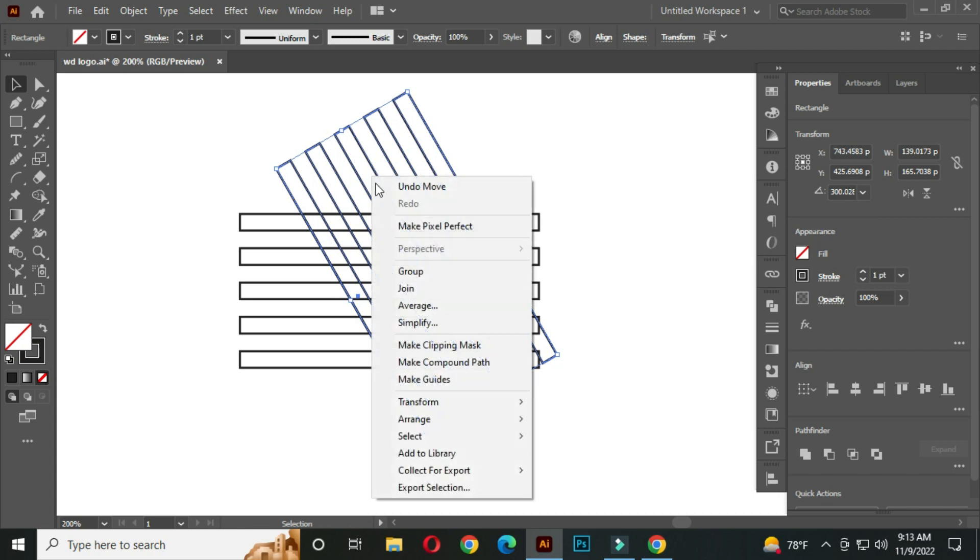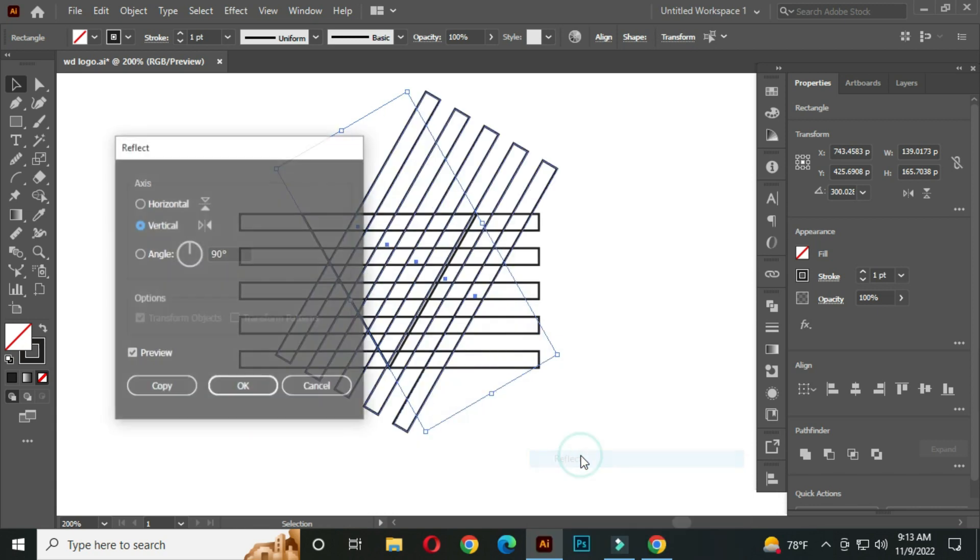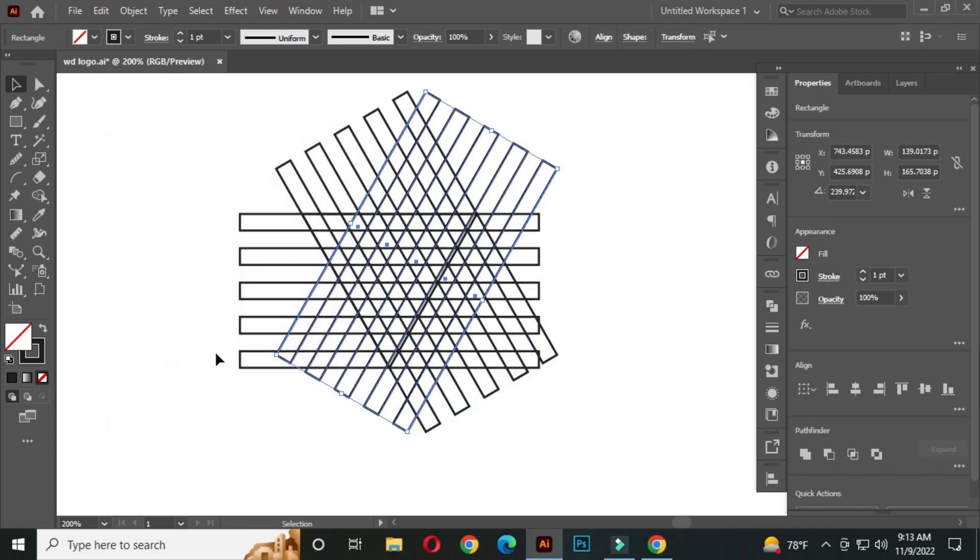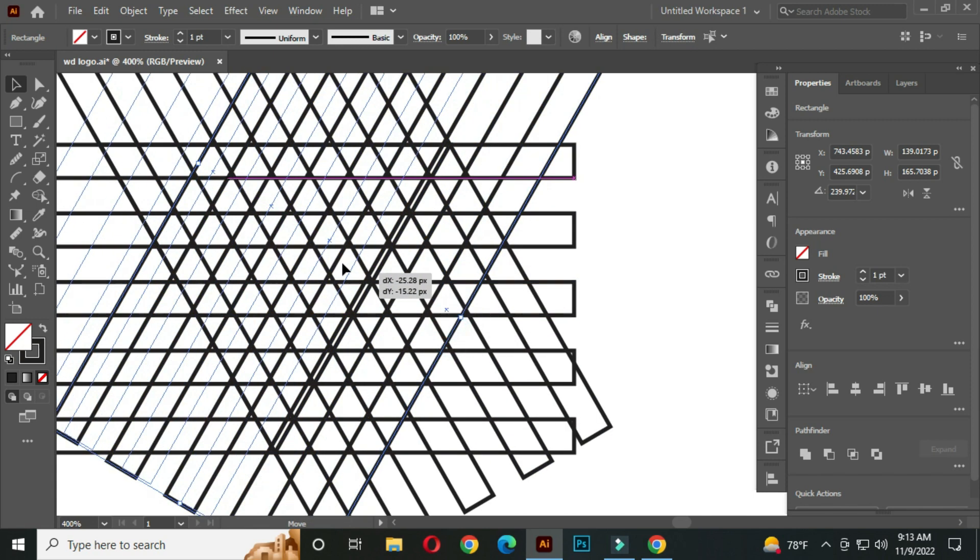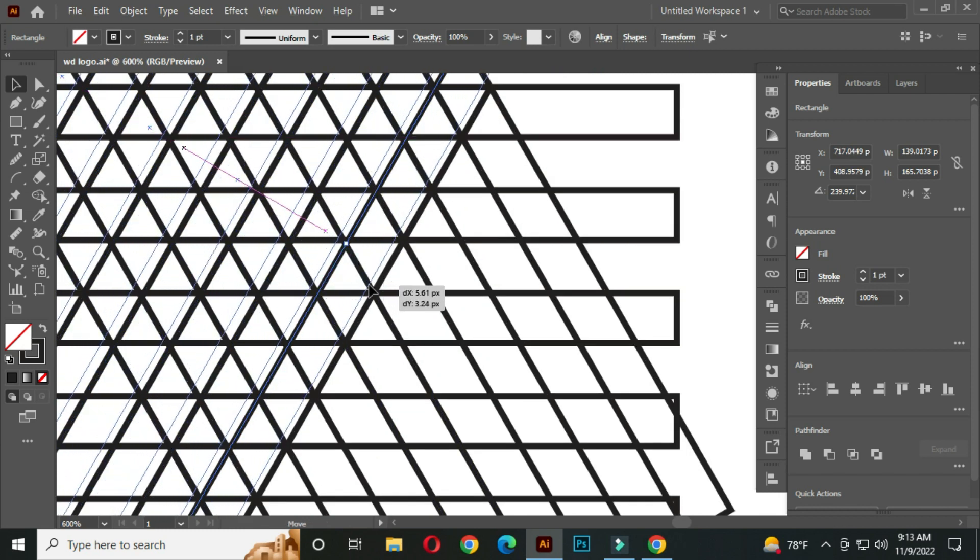Now right click on the mouse and go to transform, reflect, and copy. After that intersect with this path.